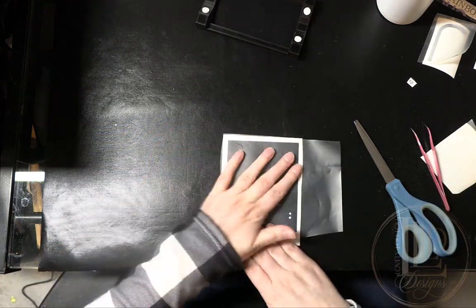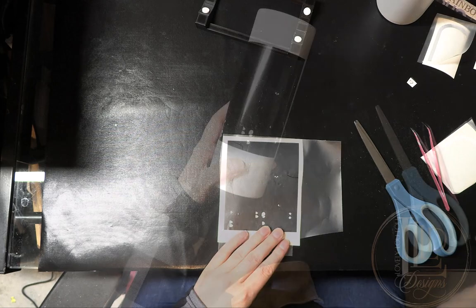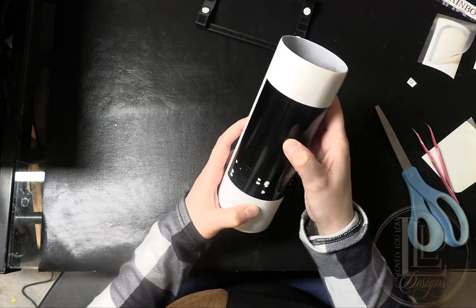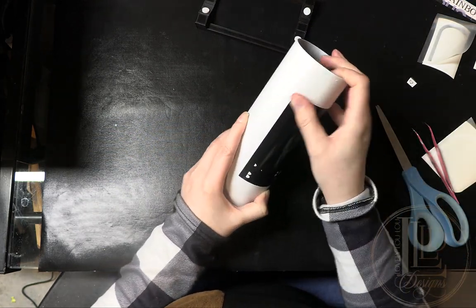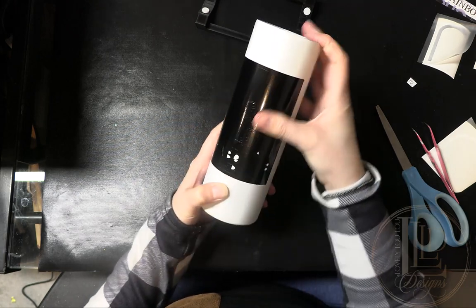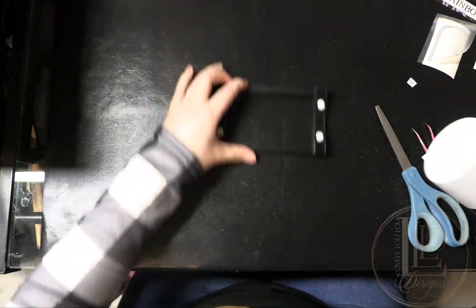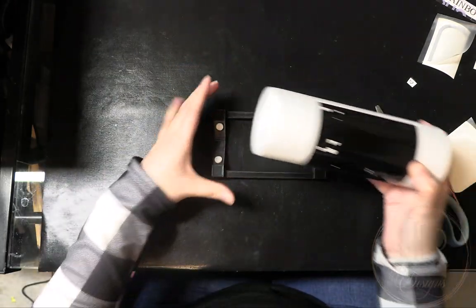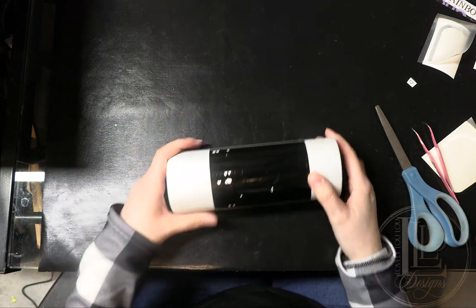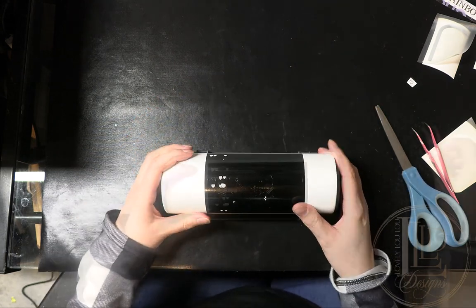I can now apply the vinyl to the tumbler. After the vinyl has been applied to the tumbler and the transfer tape has been removed, press the vinyl firmly onto the tumbler to make sure you have good adhesion. This will help prevent the design from lifting, though it isn't perfect, so you'll still need to be careful.